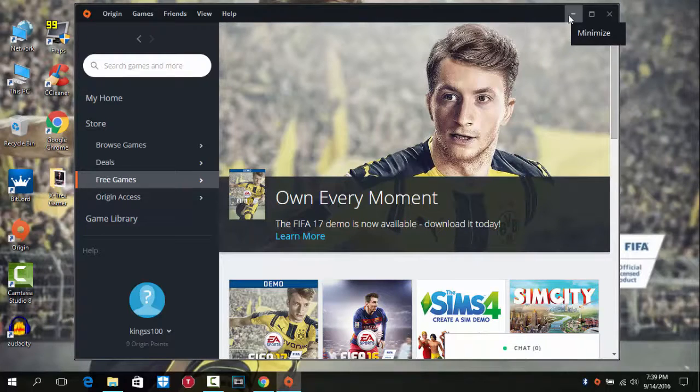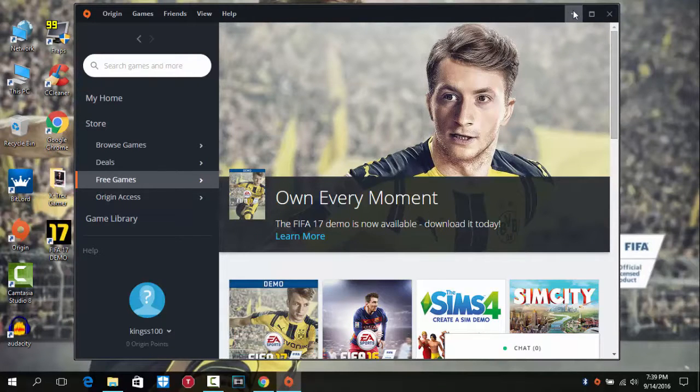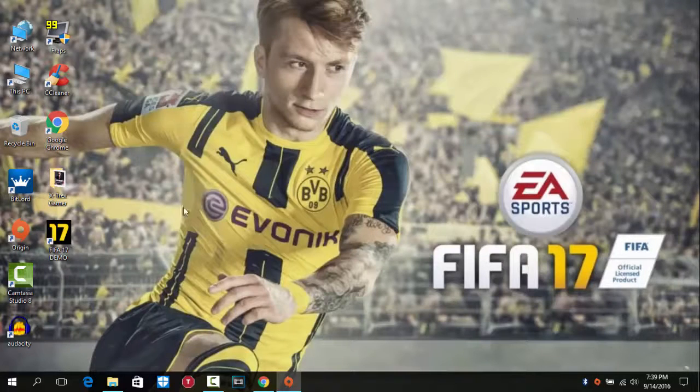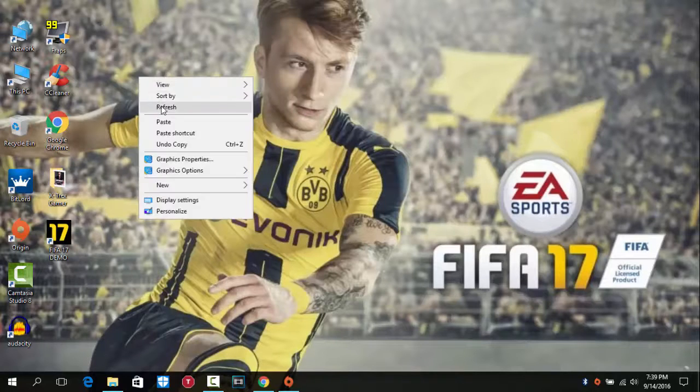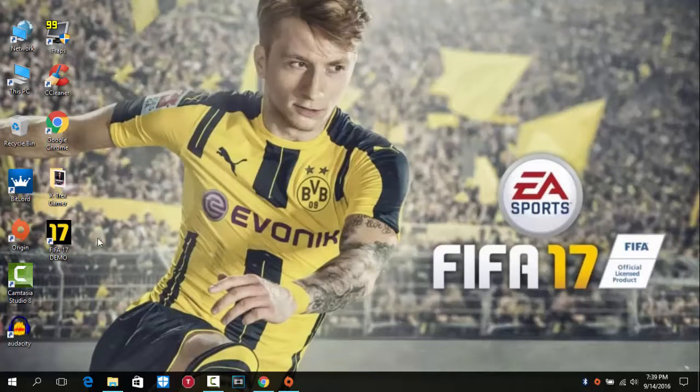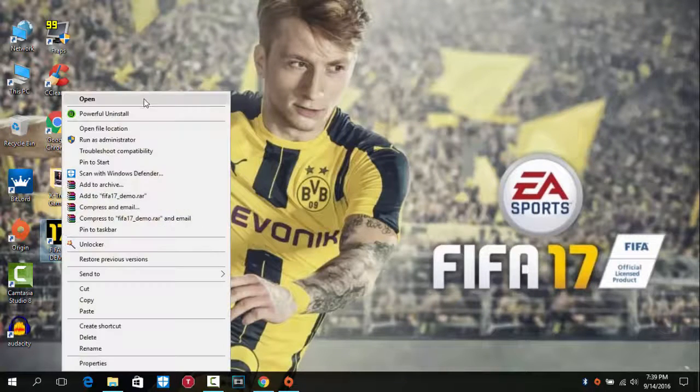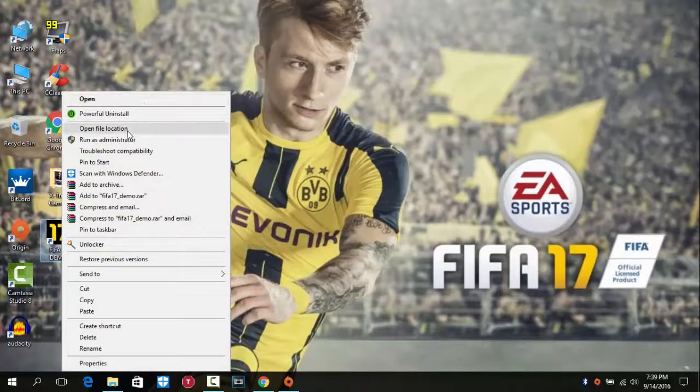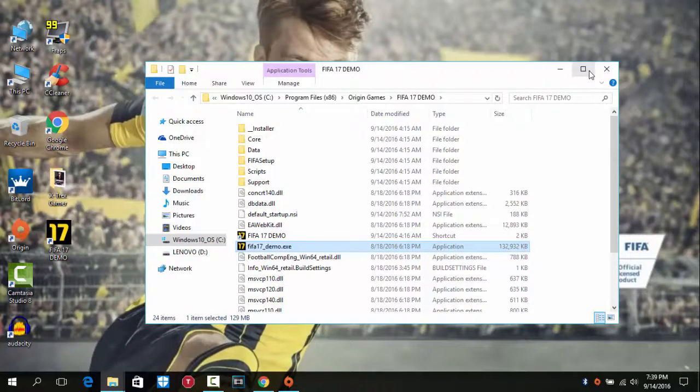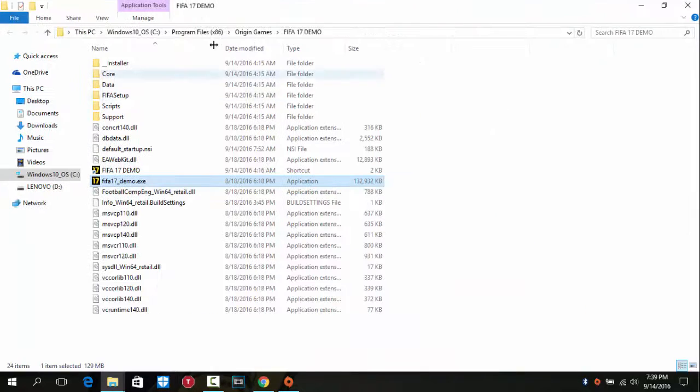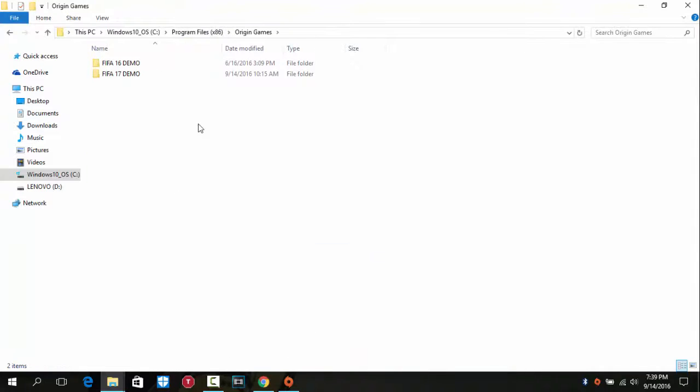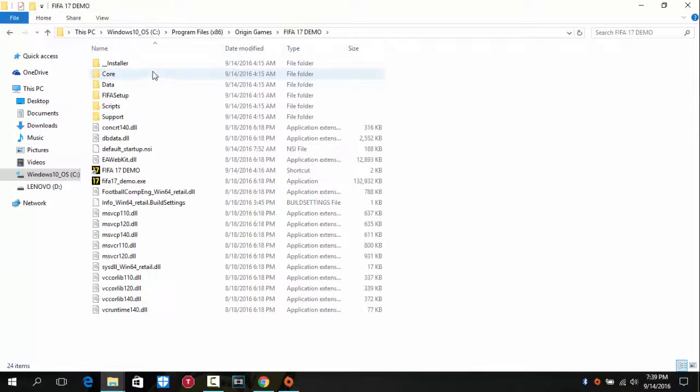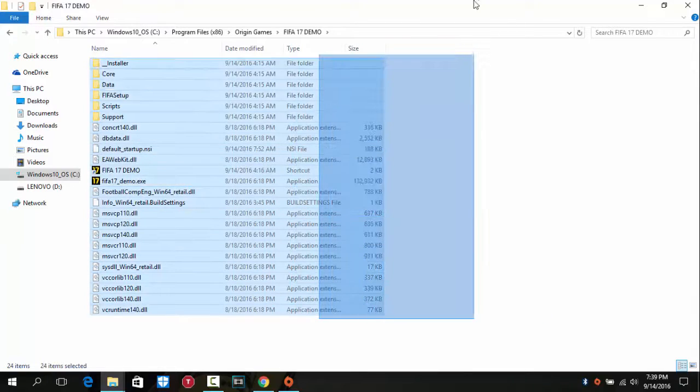And then it should download. Yeah, so after downloading you will see the FIFA 17 demo icon here on your desktop. And if you want to know the file location, you can see that it's located in Program Files, Origin Games, FIFA 17 demo. And as you can see, the game is here.